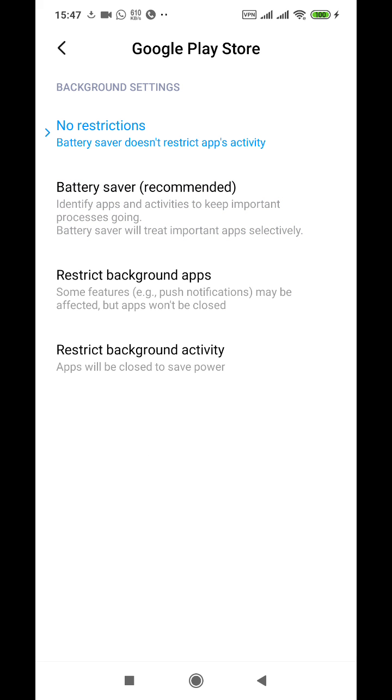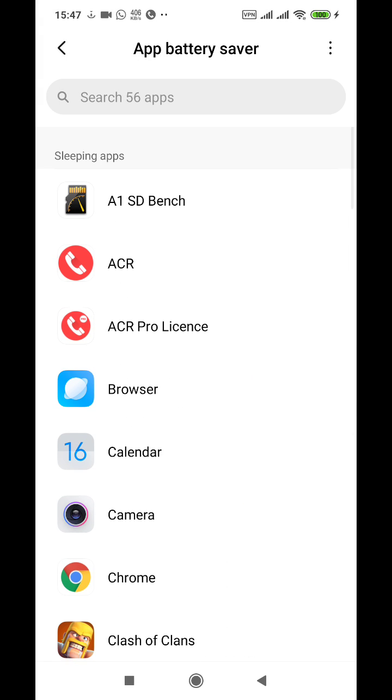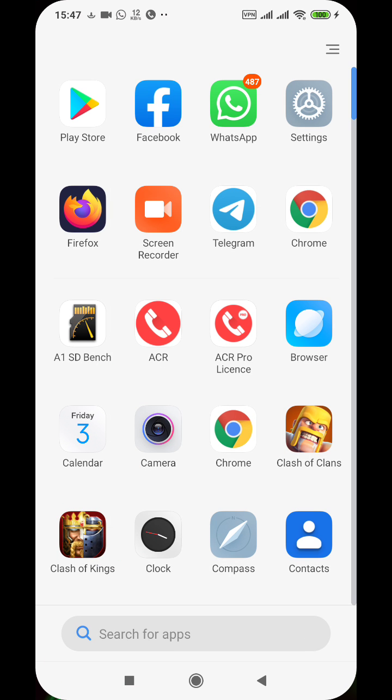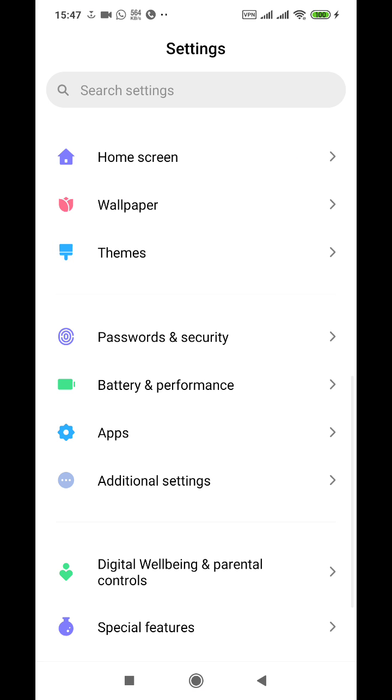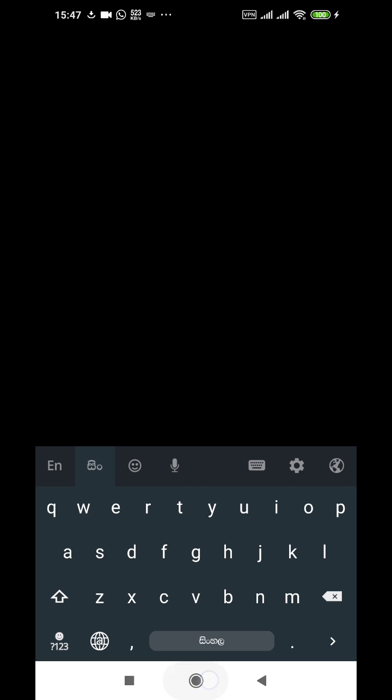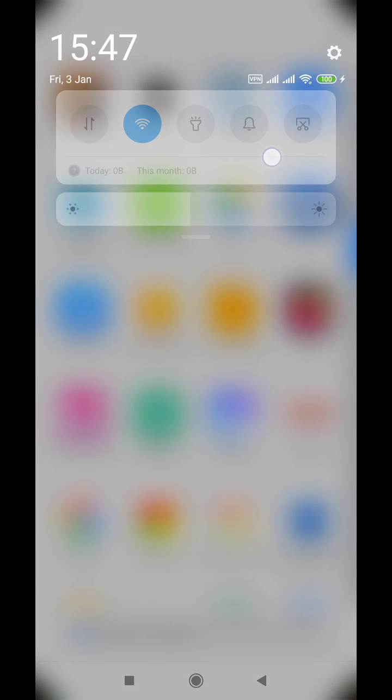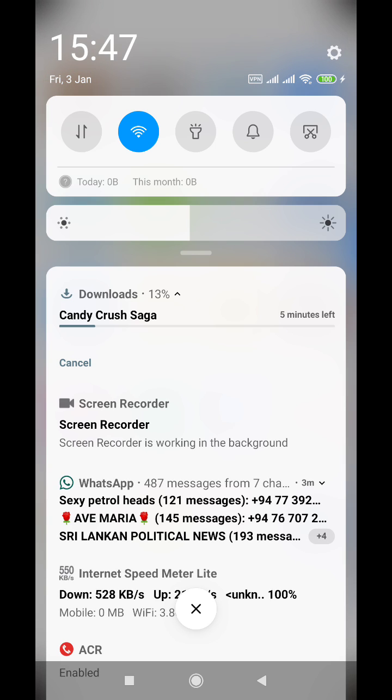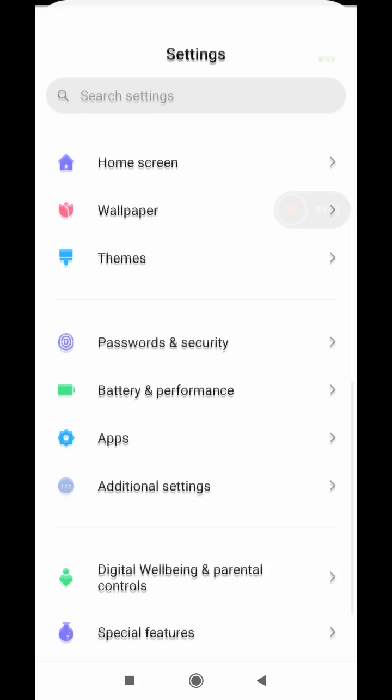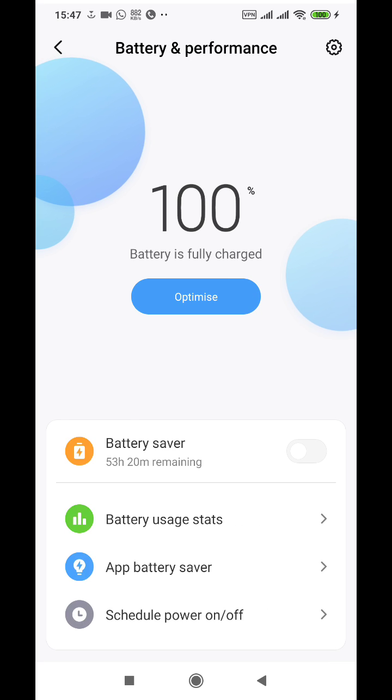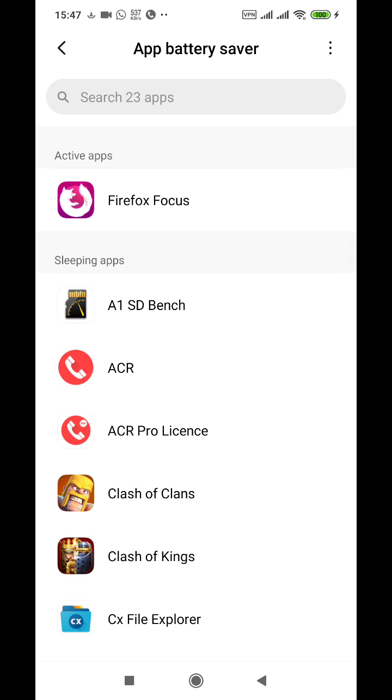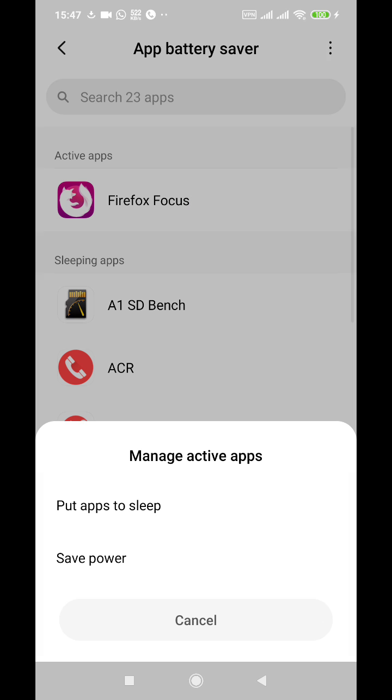Now if it is an active app, for example, I'm running Firefox Focus. If it is a running app, battery and performance options will be different. So if it's an active app and you go there, this menu pops up.